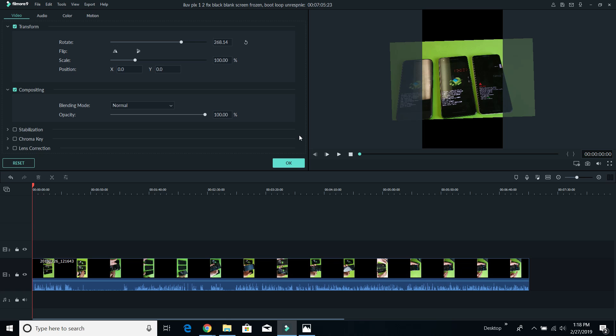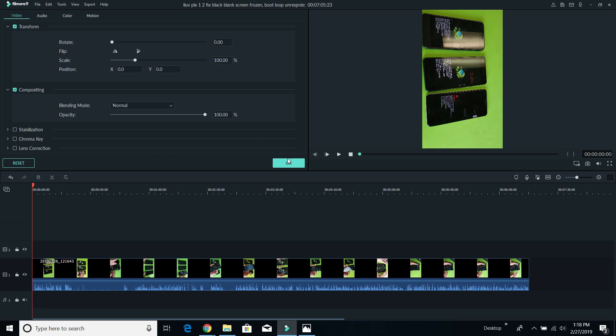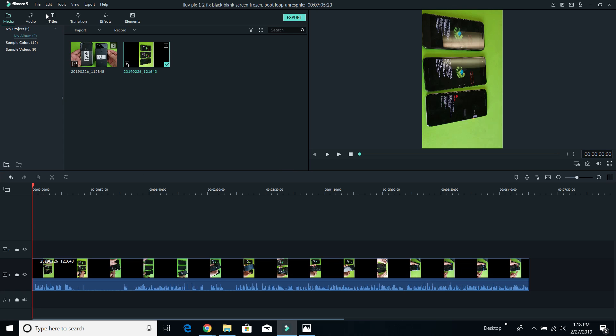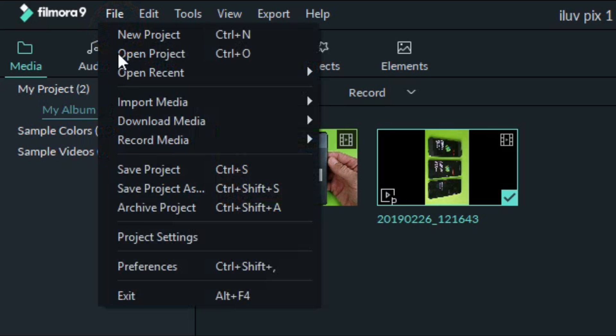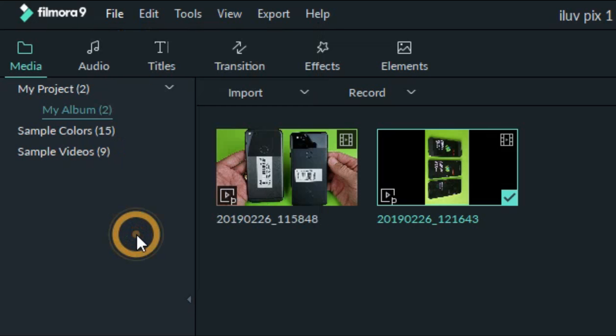So what you need to do first is go ahead and change the project settings. So let me just go ahead and reset this. So first thing is go to file and then go to project settings here.